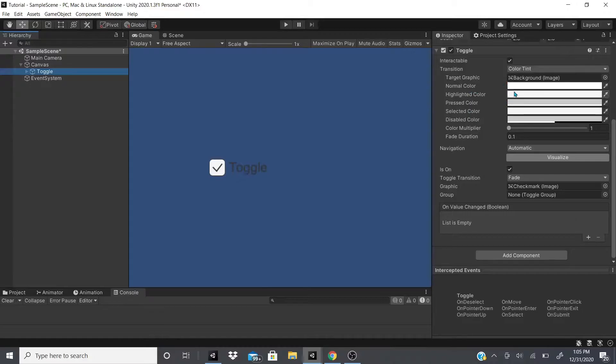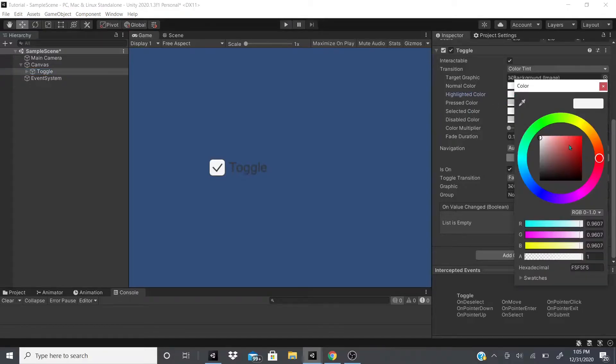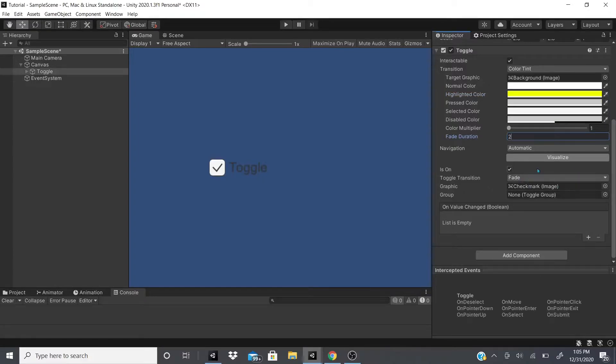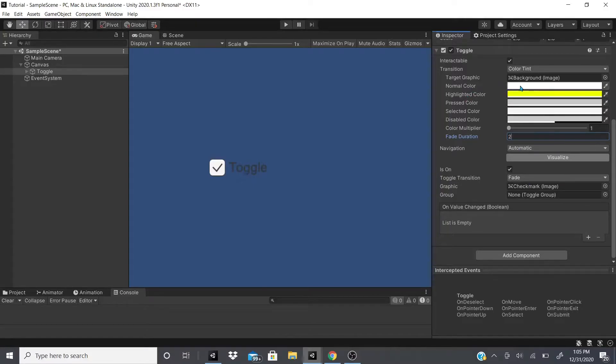So let's say right here I have a normal one and I have this highlighted one. I'm going to put yellow. So let me put two, so it will take approximately two seconds before it turns between this white color to this yellow color.